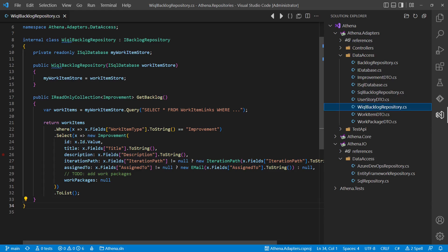Using these simple work-item DTOs on our tests could even make the data setup for the tests easier, as we could just read some real data from Azure DevOps once and use this data one-on-one in the tests without the risk of setting up invalid test data, as no kind of data conversion is needed.